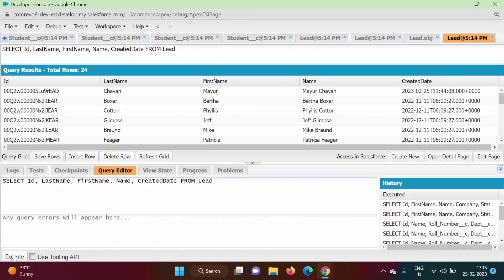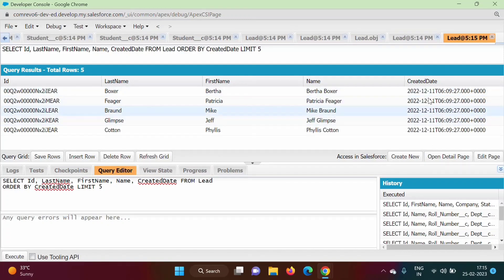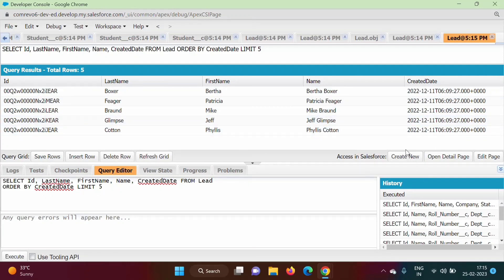We click Execute and get the records. Now we'll add ORDER BY Created Date and LIMIT 5, then click Execute. These are the five oldest records, because by default records are ordered in ascending order. Now suppose we want newer records at the top.